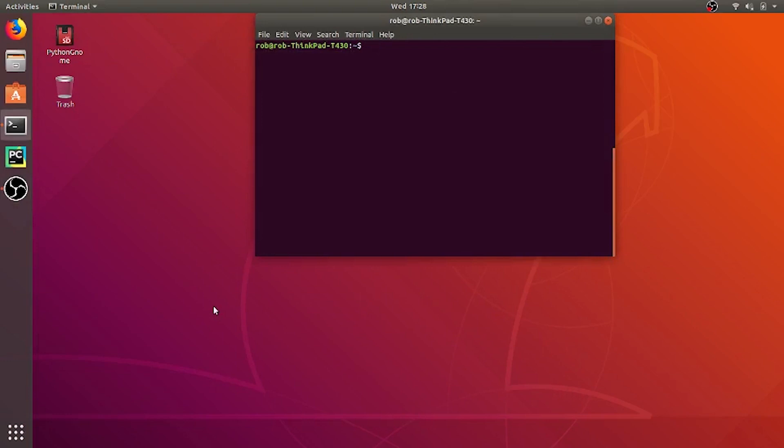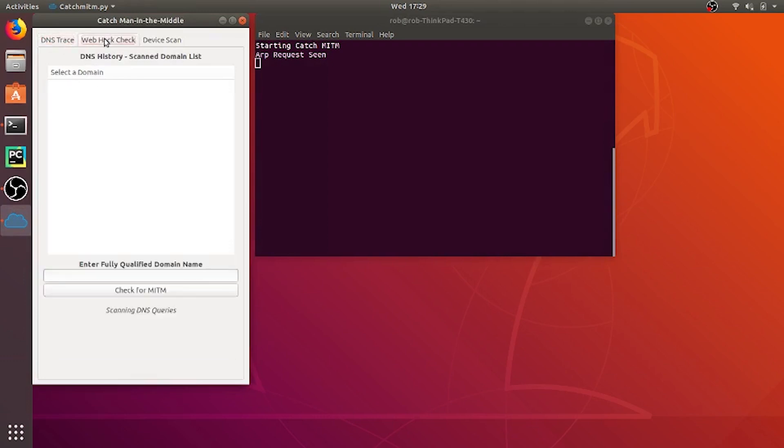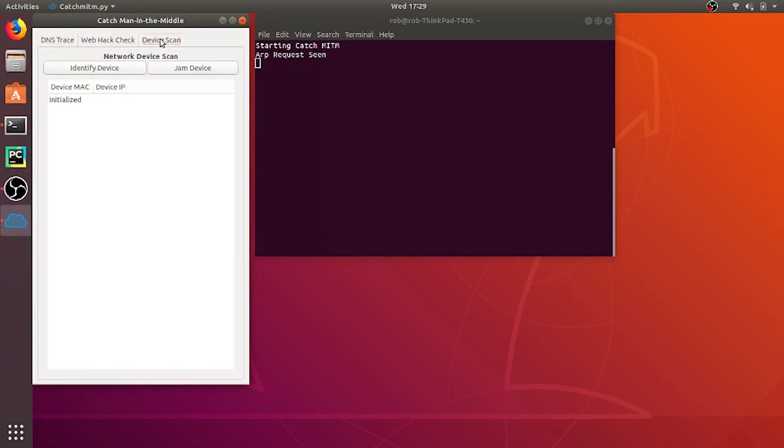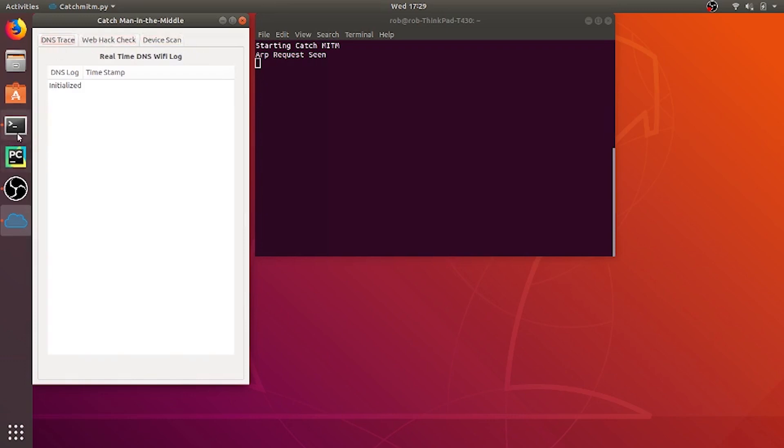So here I started Linux on my laptop and I'm going to launch my app called CatchMITM from the terminal. And there it launches this app which is a network listening app. This actually listens in on the network and then we can see what's going on. So the first tab says DNS trace. The second tab says web hack check and the third says device scan and we'll go through these in a moment.